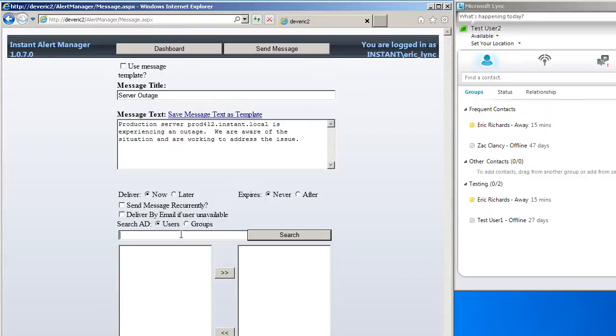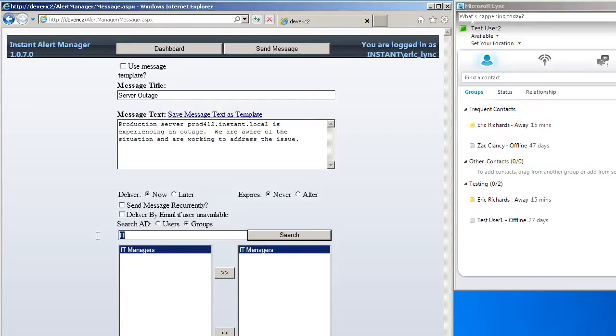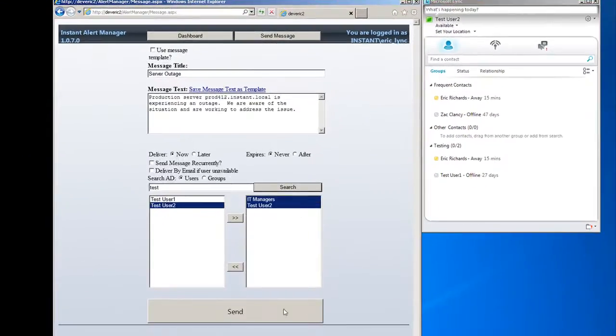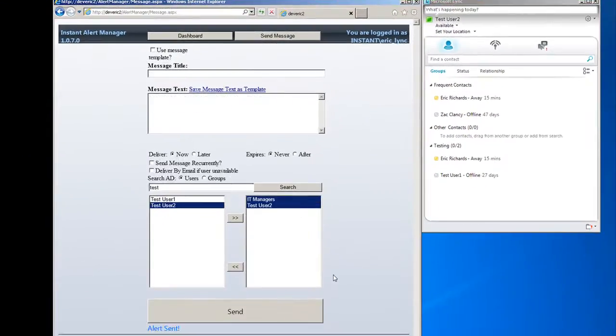So we'll go ahead and create a basic message with a title, a body text. We can schedule it, or we can send it immediately, and in this case, we'll pick some AD groups to send the messages out to. So here's a production outage message to some IT managers.